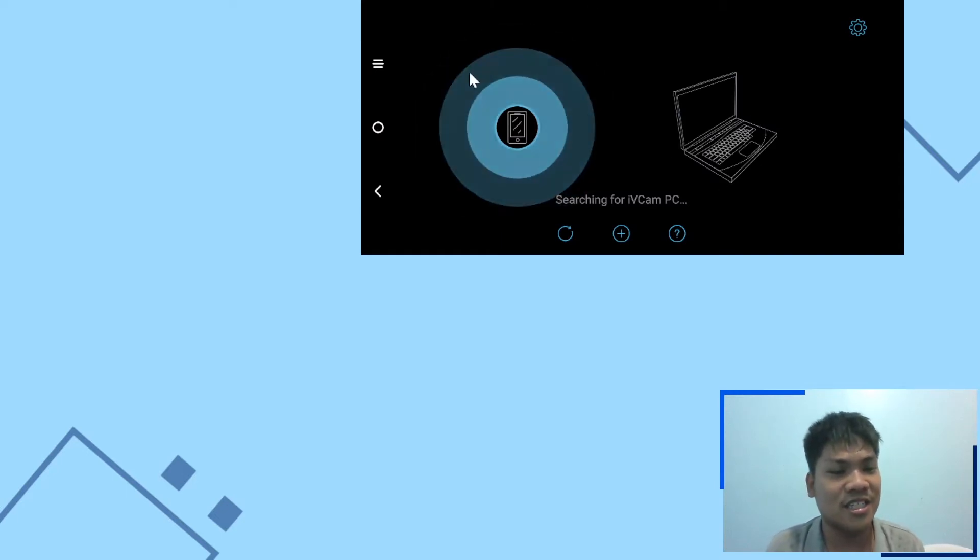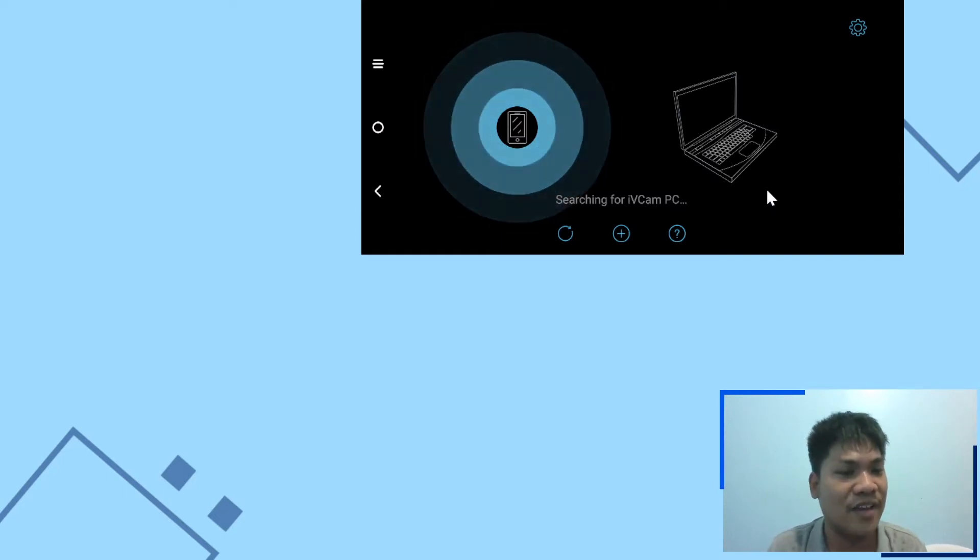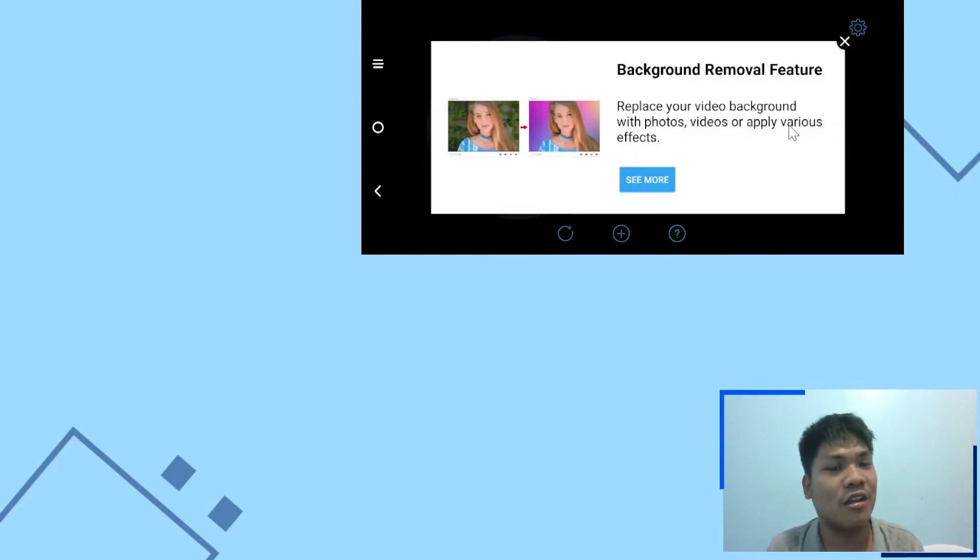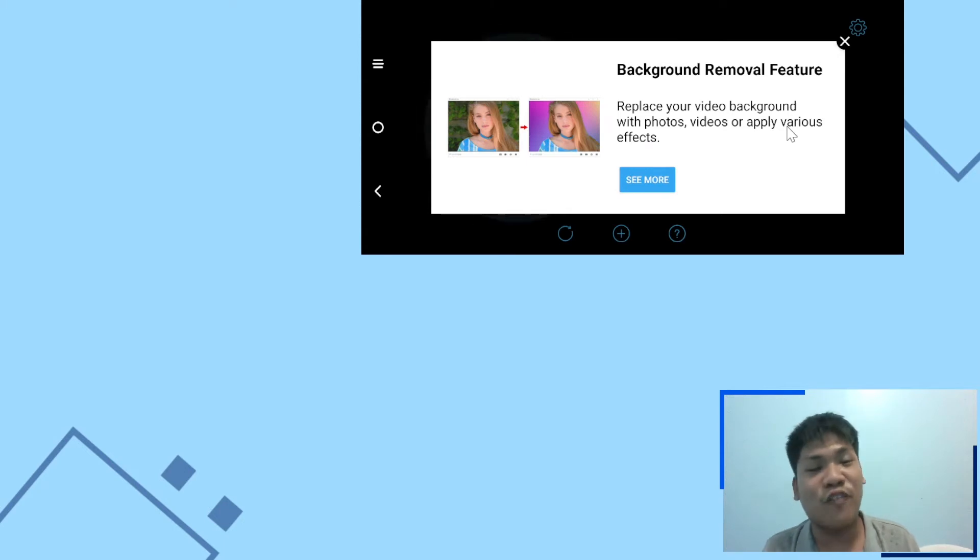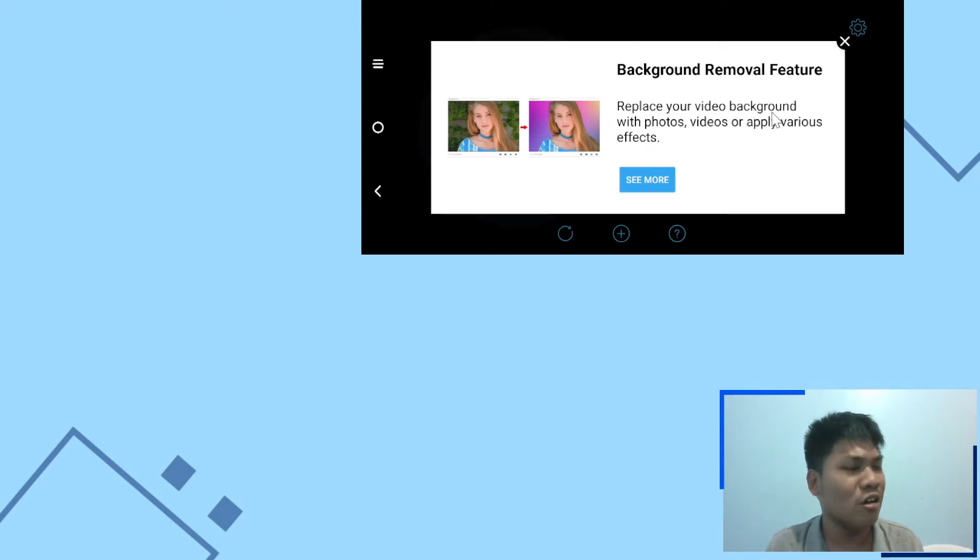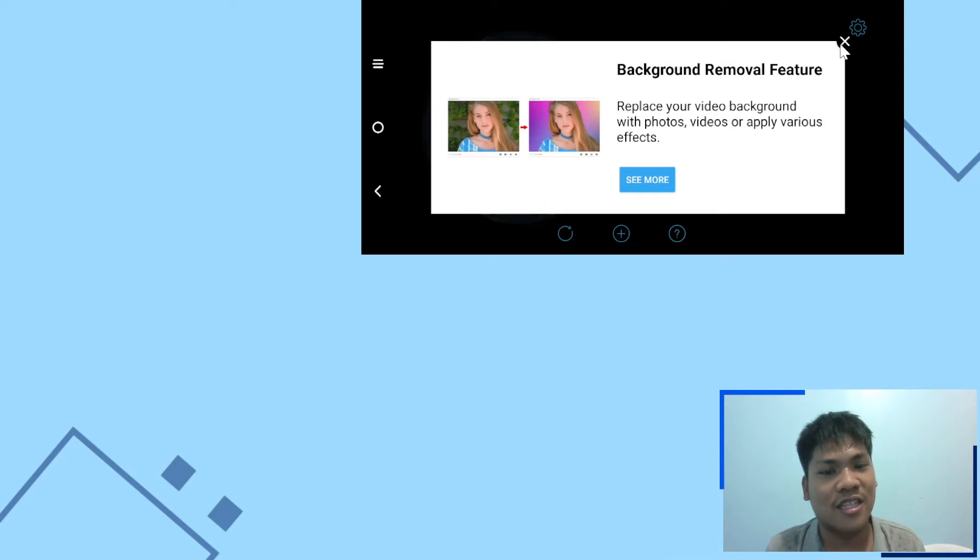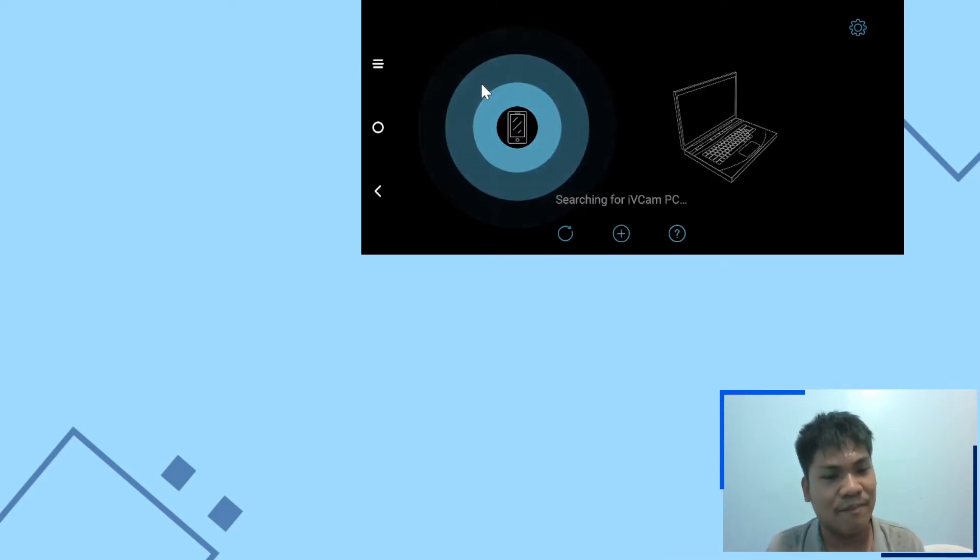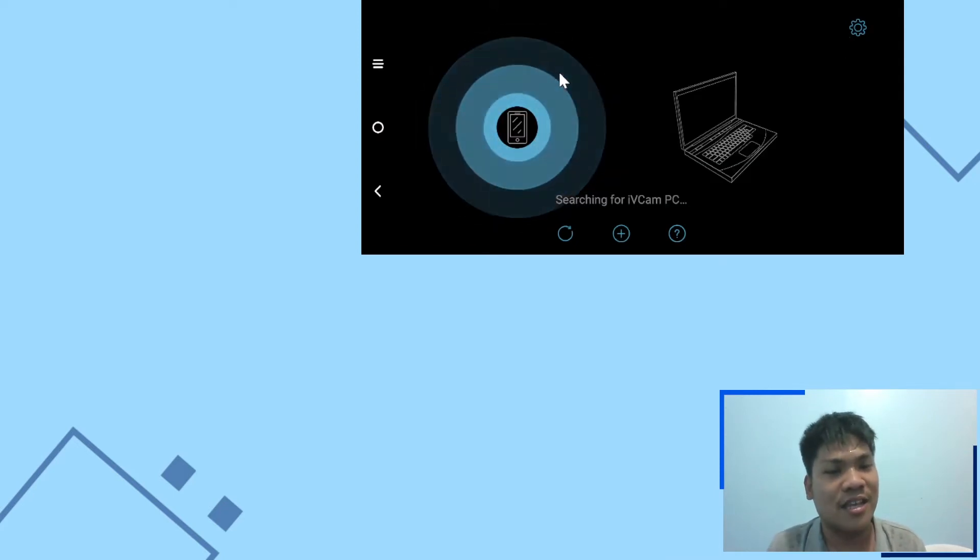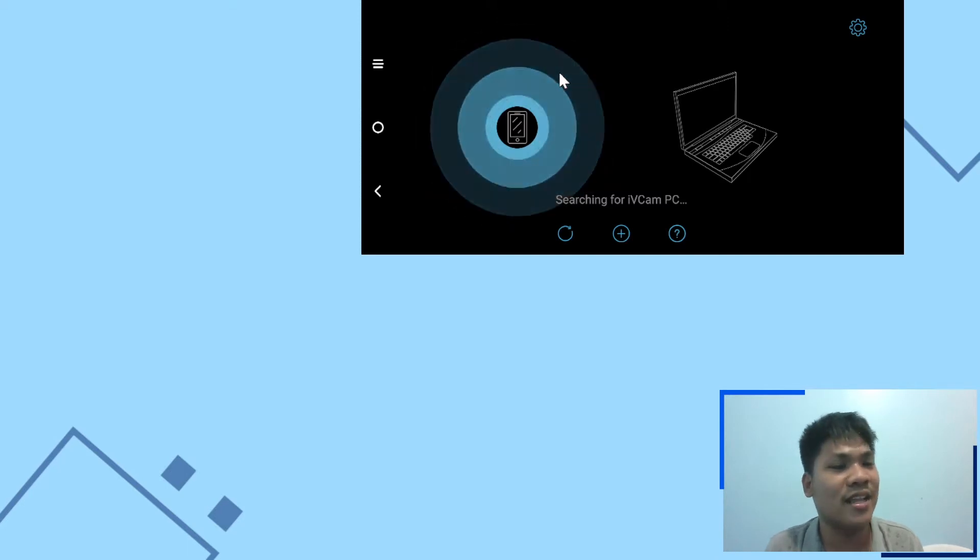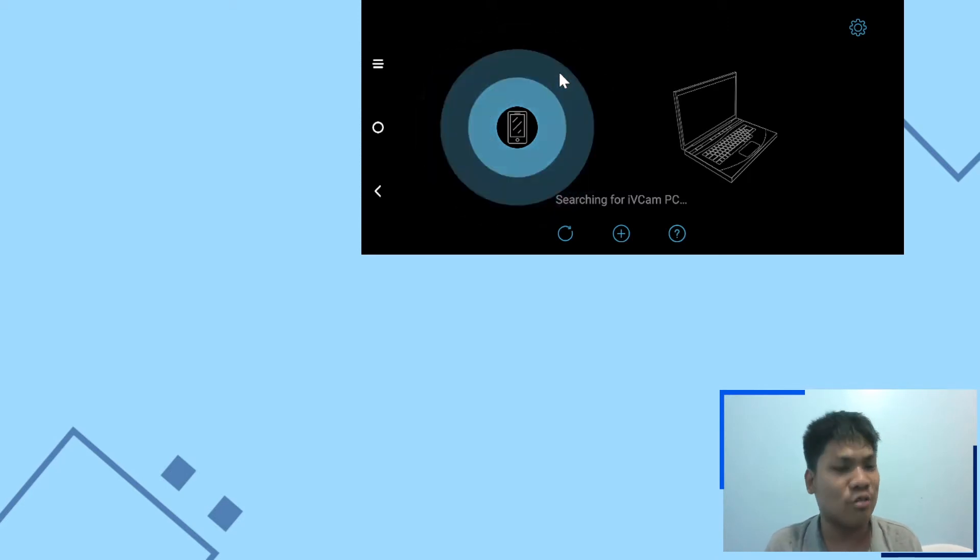As you can see, it's searching for the PC client of iVCam. And if you don't have the PC client, it cannot communicate with your PC. Oh, one more thing. Since I'm using the free version of iVCam, you might see some ads similar to this one. Don't worry, they're not intrusive, nor will they interrupt your webcam activities. And let's just close it here simply. Okay, going back, we need the PC client so that your phone can communicate with your PC and then turn it into a webcam. So let's do that now.